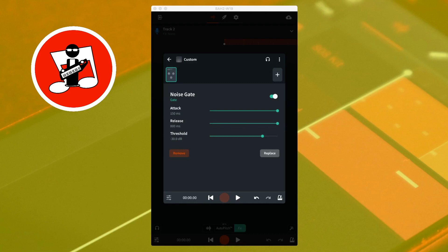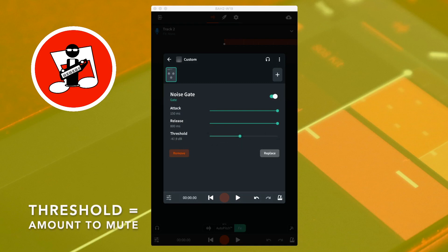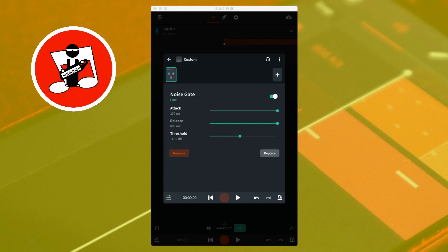Below the release slider is the threshold slider. Threshold sets how quiet the sound volume on the track has to be before the noise gate is switched on. Dragging the threshold slider to the left sets the noise gate threshold lower, so reduces the amount of sounds the noise gate removes from the track. Dragging the threshold slider to the right sets the noise gate threshold higher, so increases the amount of sounds that the noise gate removes from the track.